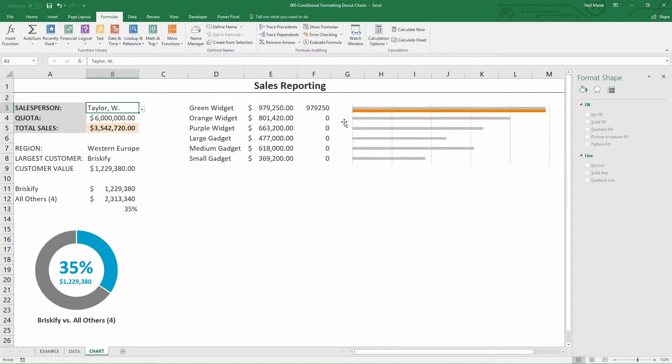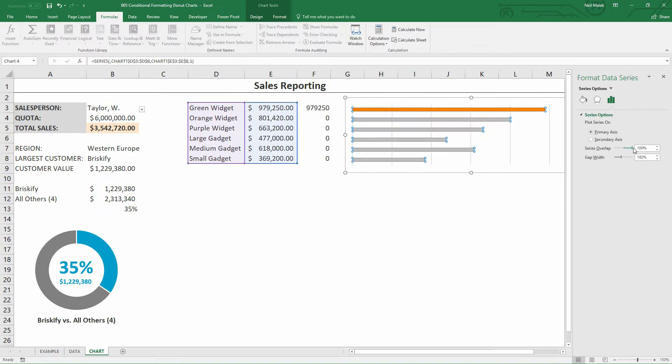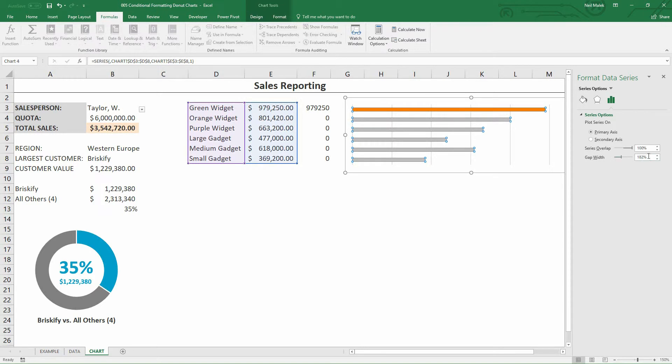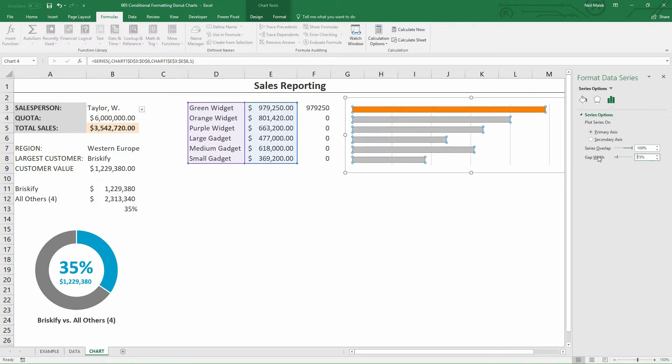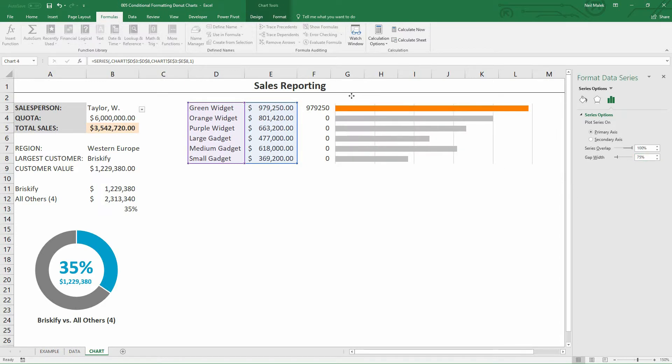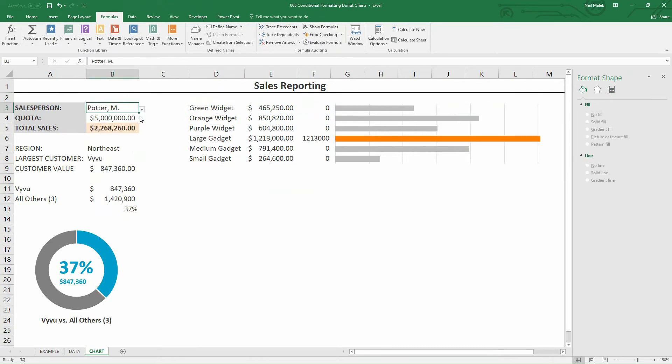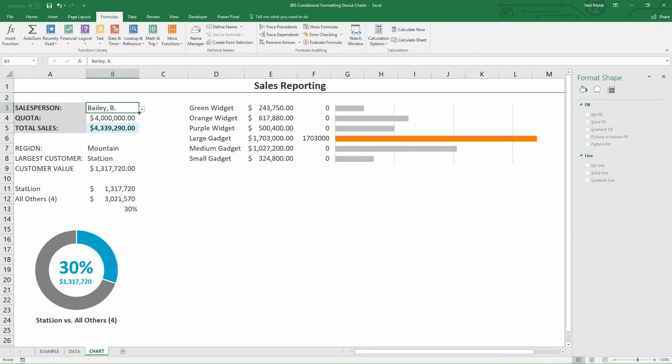So the last technique we need to use is to click on the bars that we have in there. And choose, again, Control-1 on the keyboard in order to format over here on the right. Choose to overlap the two series on top of one another to 100%. So I pull that slider bar across, and you can see now that the orange bar sits on top of the gray bar. You can also reduce the gap width. I like a gap width around 75%. And now, you can see how that conditionally formatted chart updates every time you shift from one salesperson to another salesperson.